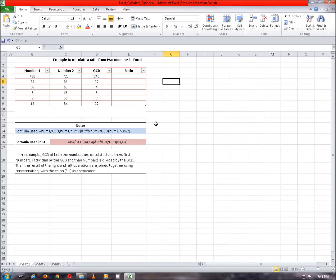Hello viewers, now we will learn how to calculate a ratio from two numbers in Excel. In the given table, two numbers and their GCD or greatest common divisor is given, and we will find out the ratio by using the GCD. So let's get started.